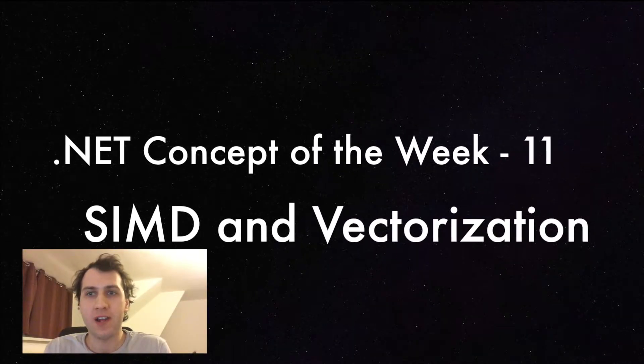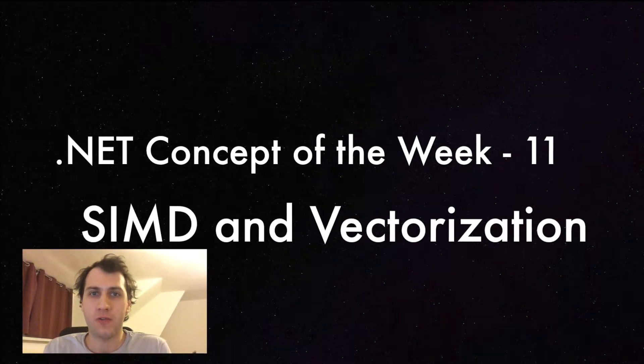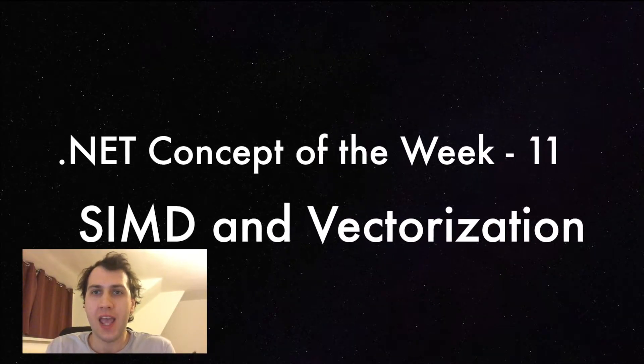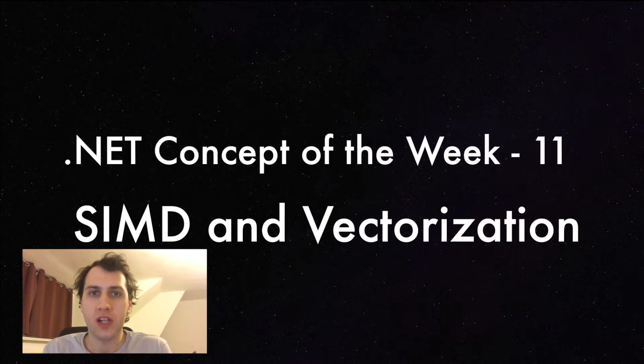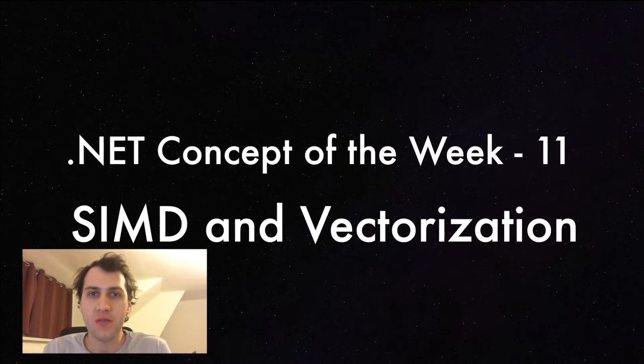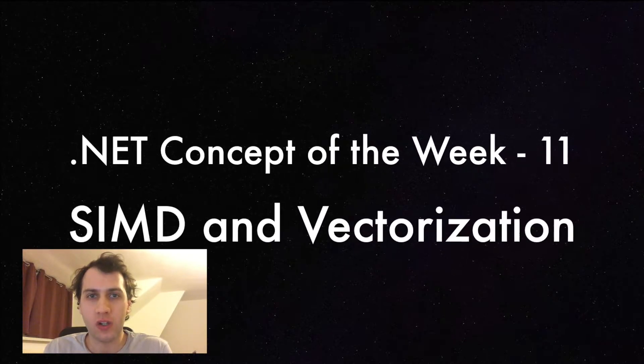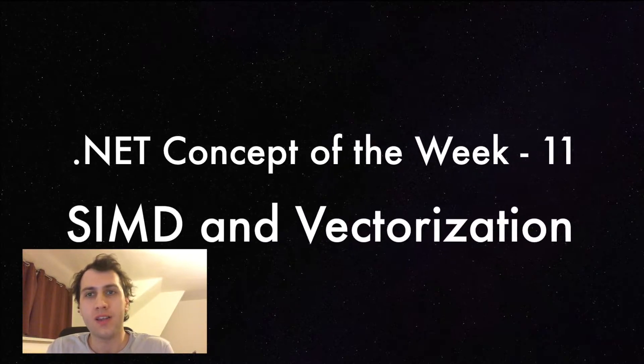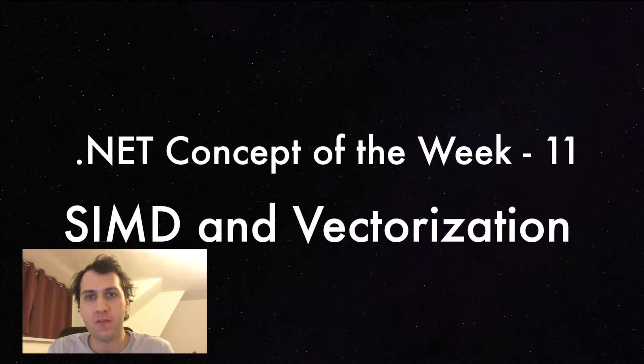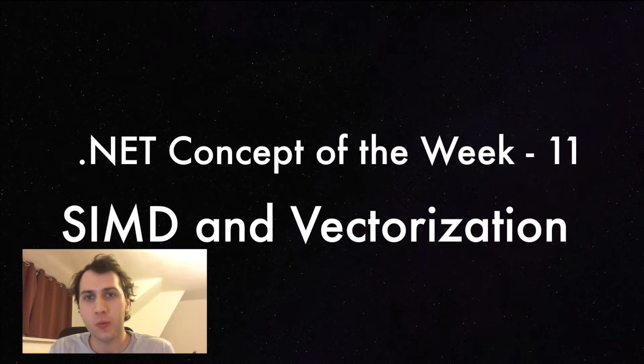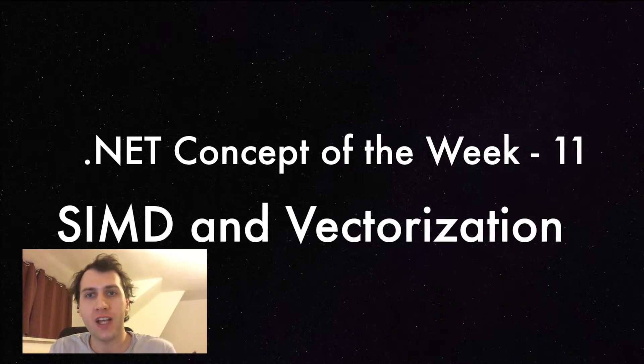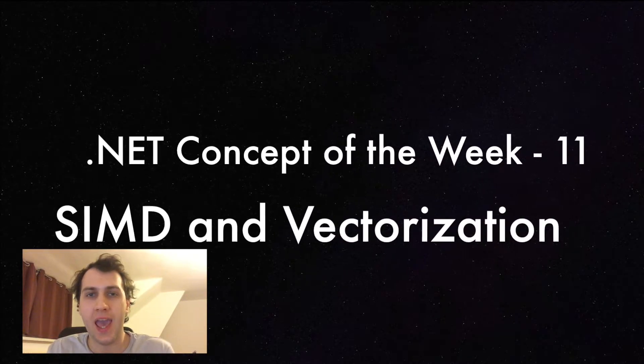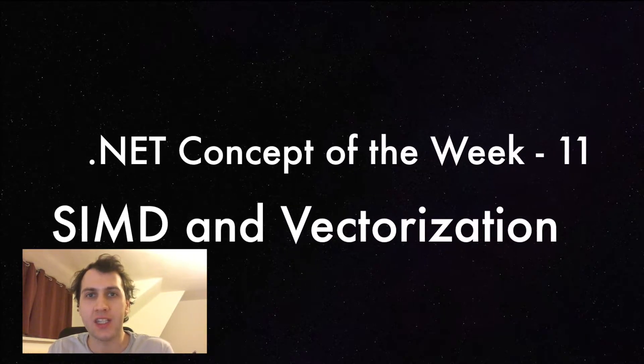Welcome to episode 11 of .NET Concept of the Week, where I explain a concept related to .NET programming every week in a short video. This time we have a performance related topic, we are going to talk about Vectorization and SIMD.